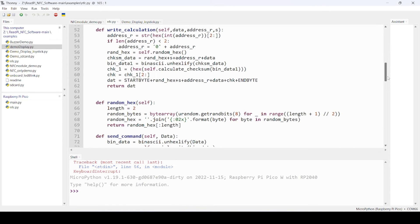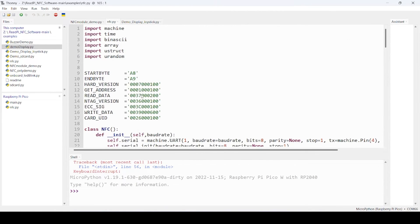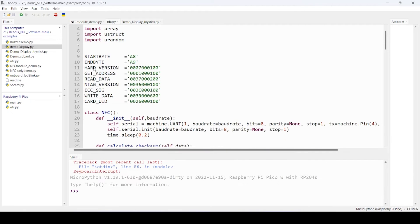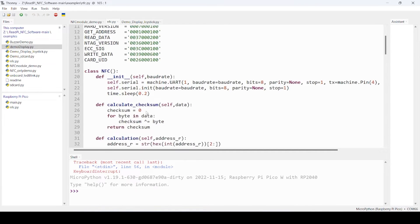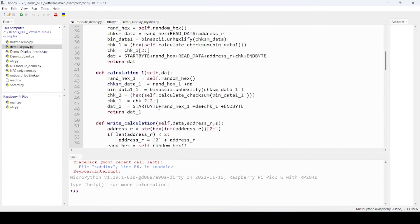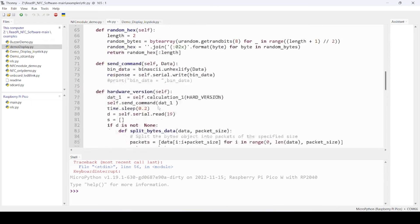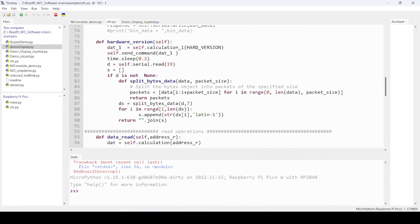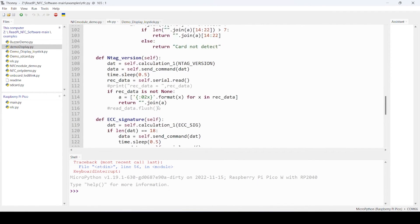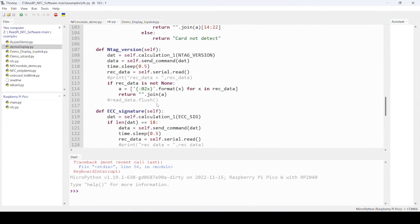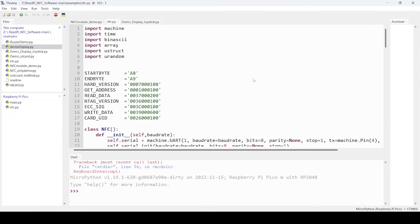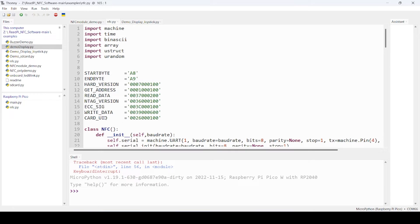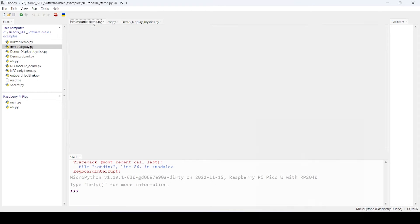In the library section, some of the commands are already provided, like hardware version check and get address, NTAG version. You can call this particular function and experiment. To read and write, like start byte and what should be end byte, is also provided. You can add, by reading that manual, more commands if you are interested.